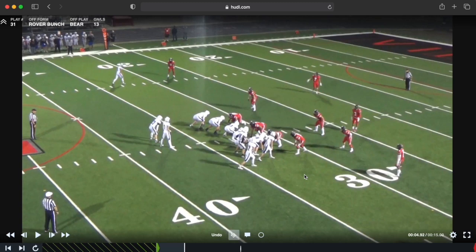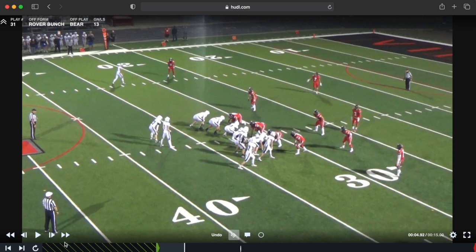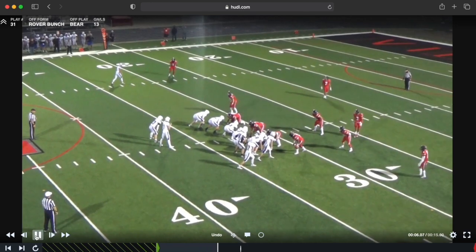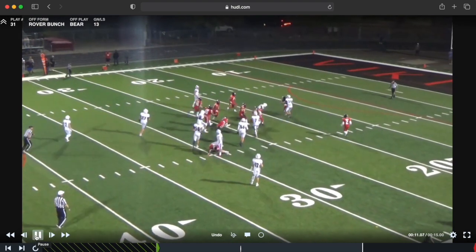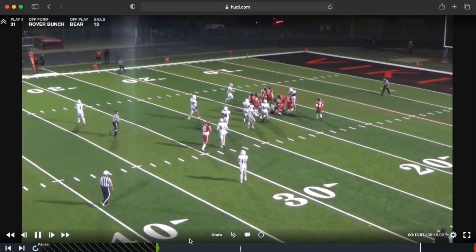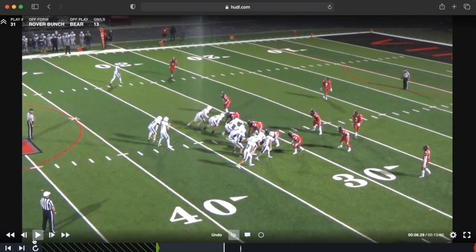Now we're going to go over our counter look out of bunch. We have two receivers inside and our tight end is off — this is an 11 personnel look. We're going to run counter away from the bunch. Watch it full speed through and then we'll come back and break it down. See, it turns into one of our bigger runs — good job. If we pause it here...